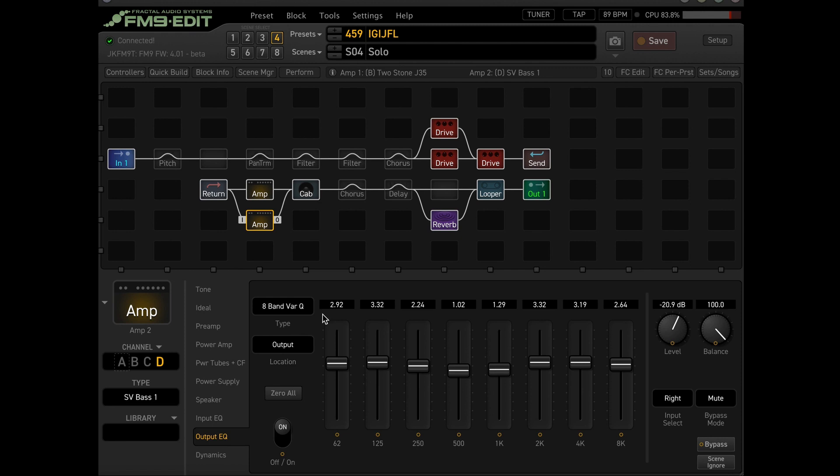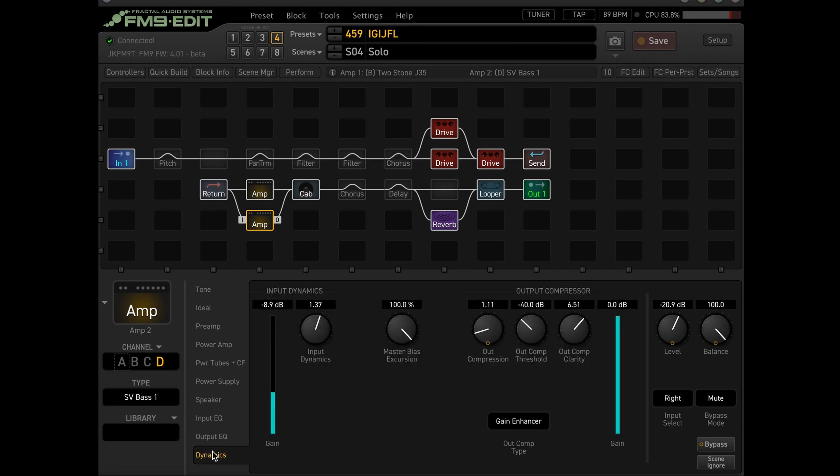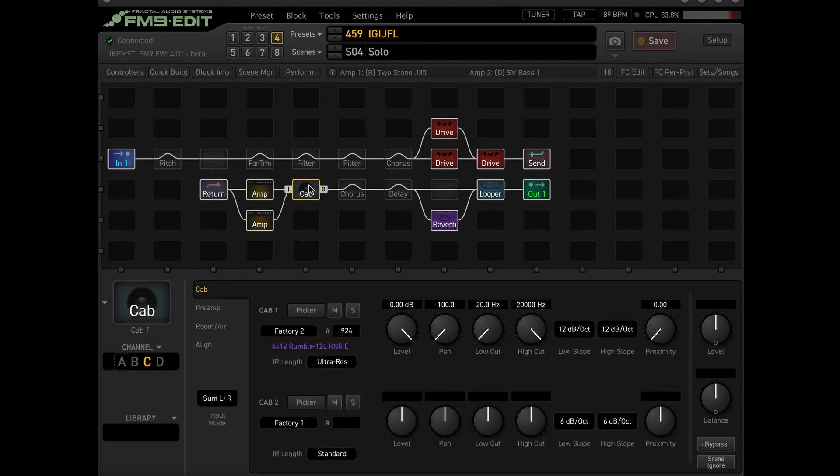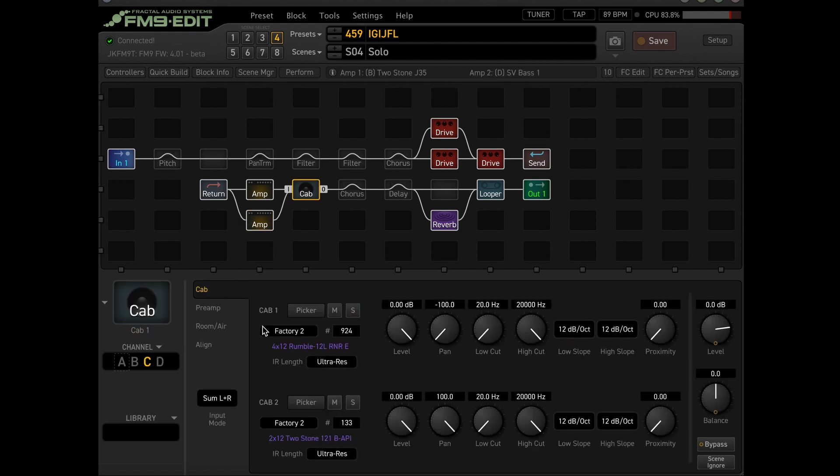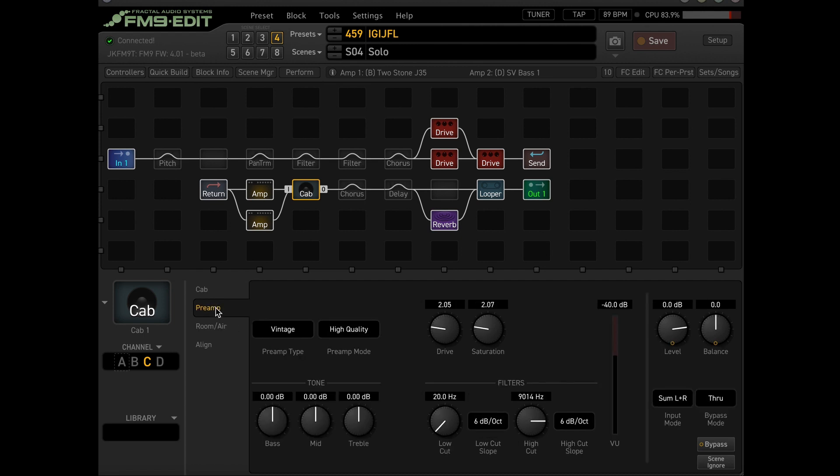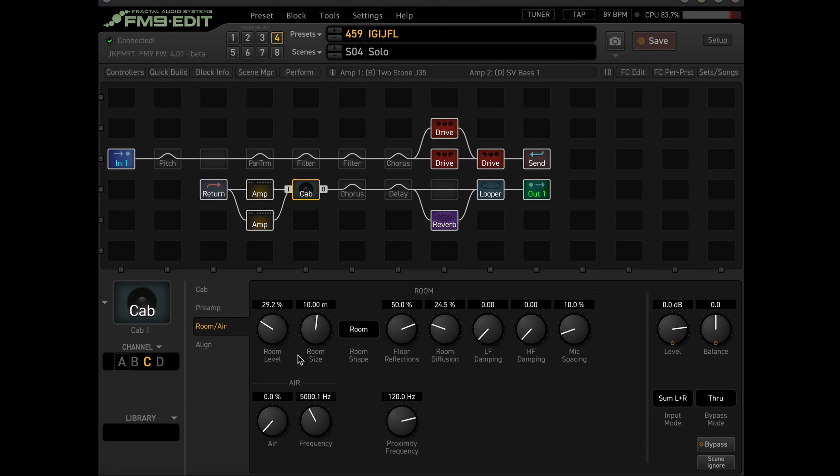And did use the output EQ. This is from Austin Buddy. And then some input dynamics and gain enhancer. Here's amp blocks that I used. Been really digging the preamp. So vintage set to high quality, a little bit of drive and saturation, a little bit of high cut. You could do some low cut as well if you wanted. I'd like to add some room right here, room level and some room diffusion. I think that's it for the amps.